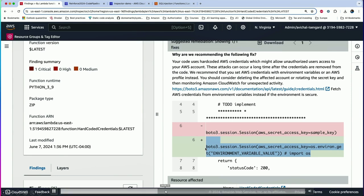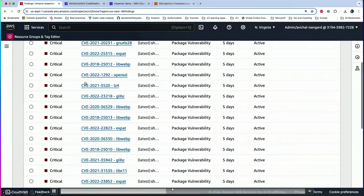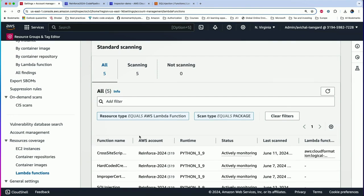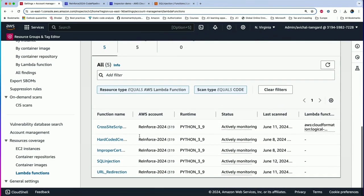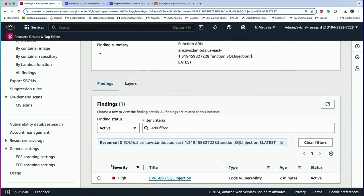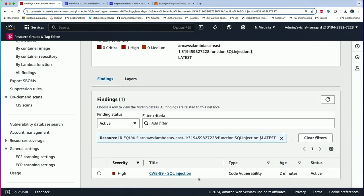We had introduced a new vulnerability on the SQL injection Lambda. Going to that Lambda, Inspector already found this vulnerability — done in less than 60 seconds. This is not something running once a day or triggered manually on demand. You update a Lambda and Inspector is scanning it for vulnerabilities in near real time. If there's a day-zero vulnerability, Inspector will scan all your Lambdas. Code that's been running for two years without updates will still get notified of vulnerabilities.